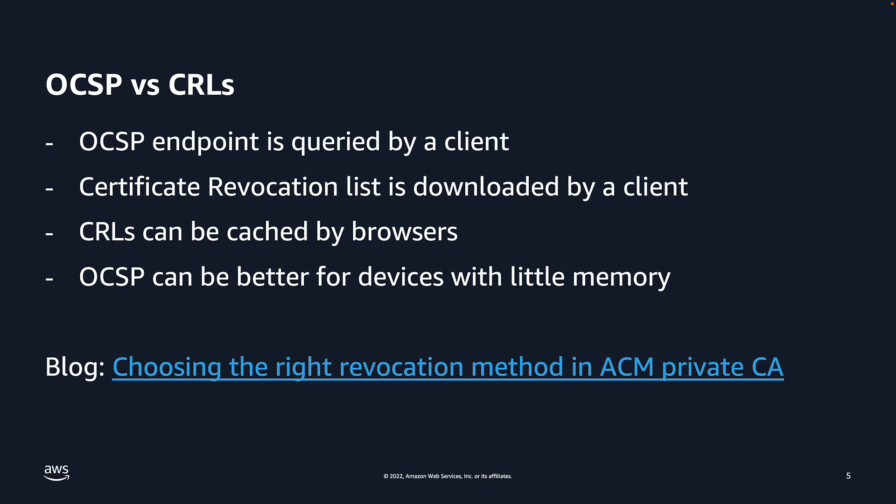A CRL functions slightly differently than an OCSP responder. With OCSPs, an endpoint is queried by a client and then the client receives a response. With CRLs, a certificate revocation list is downloaded by a client. This behavior allows clients to cache CRLs, improving resilience to network issues. However, if CRLs are cached for too long, it can lead to stale lists.